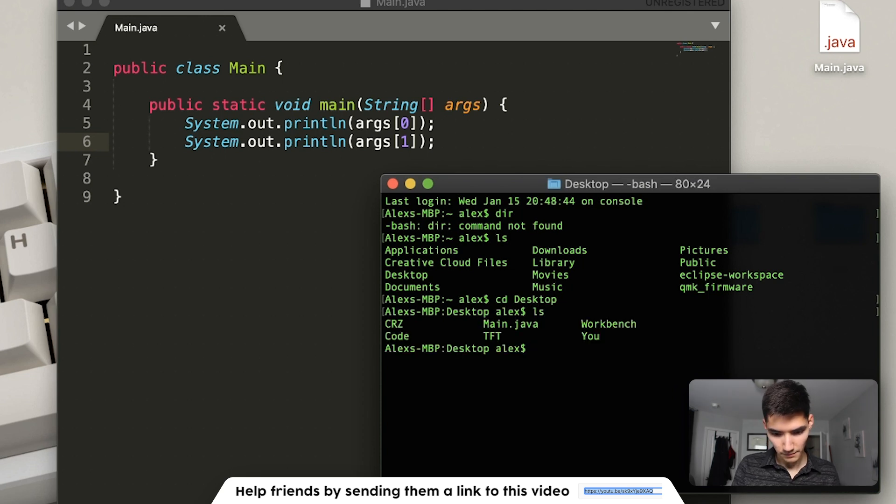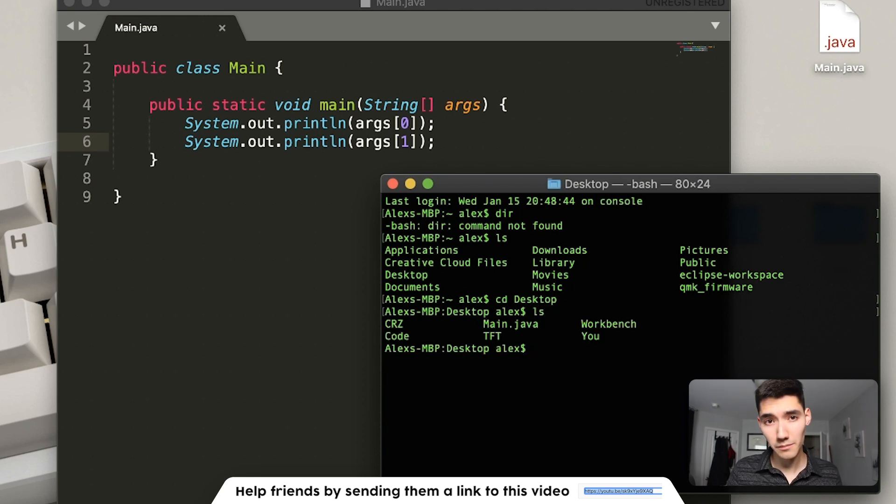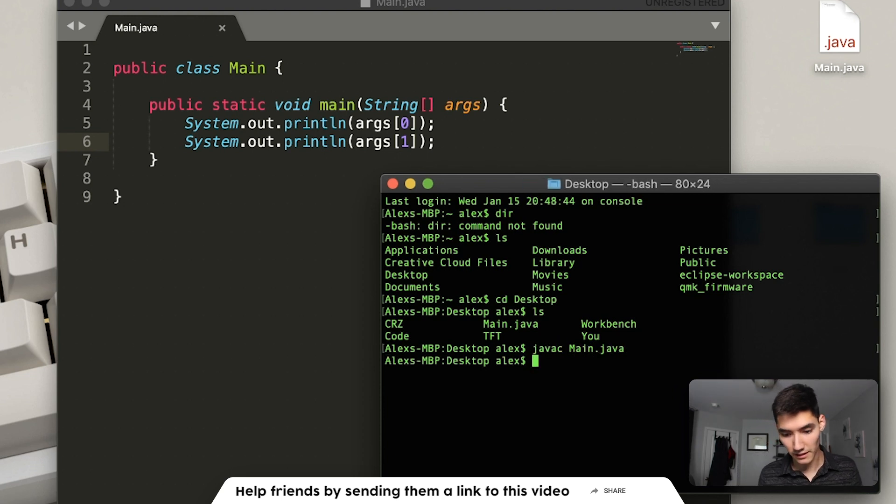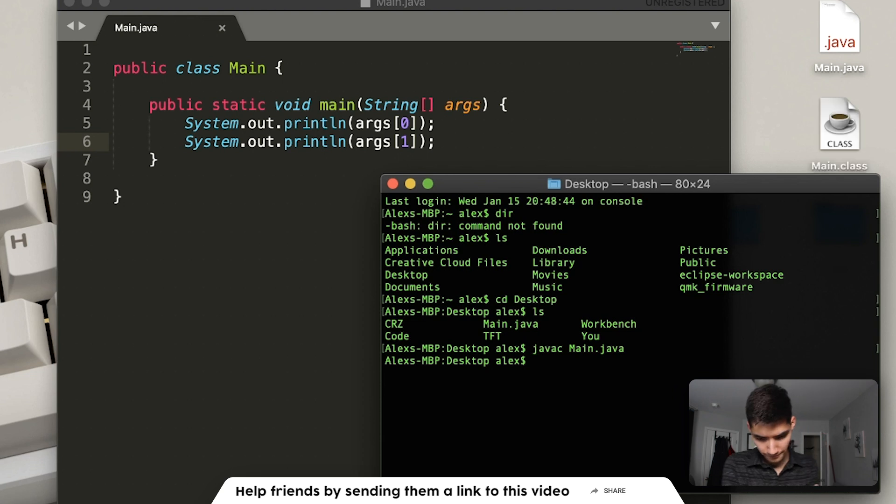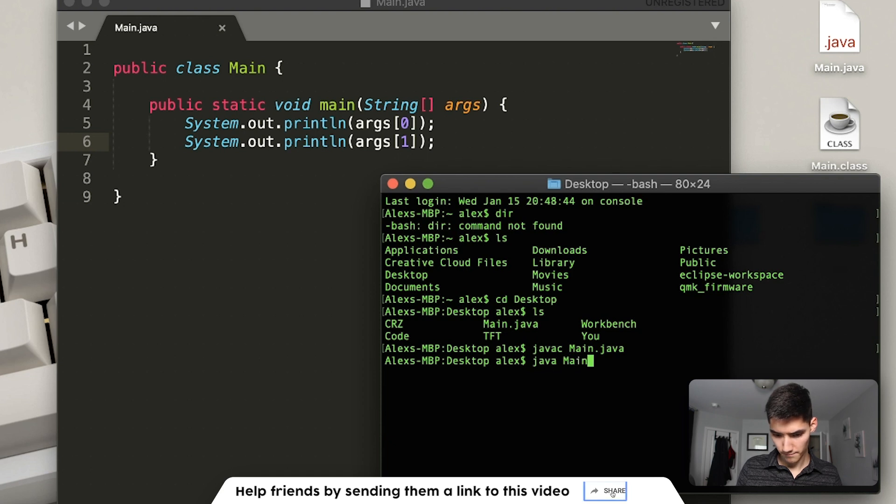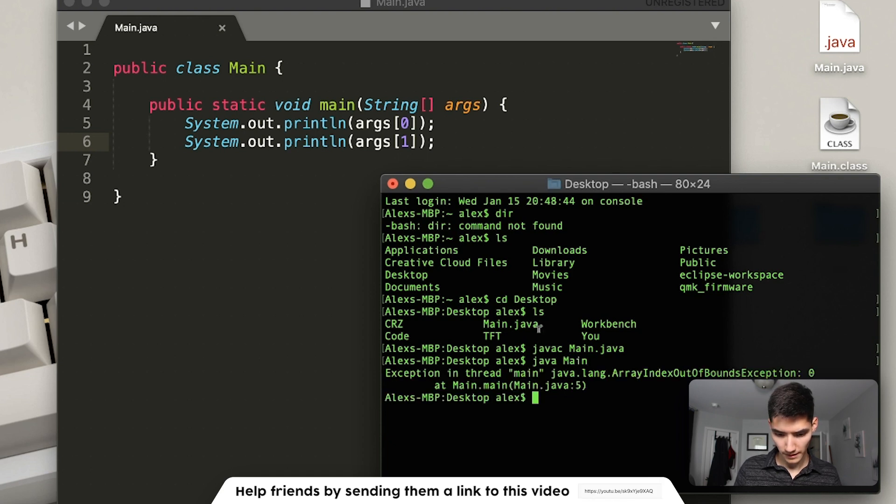And we see main.java. We first have to compile it, so we do javac, main.java, this turns it into machine code. And now we can just do java, main, boom, and that runs it,